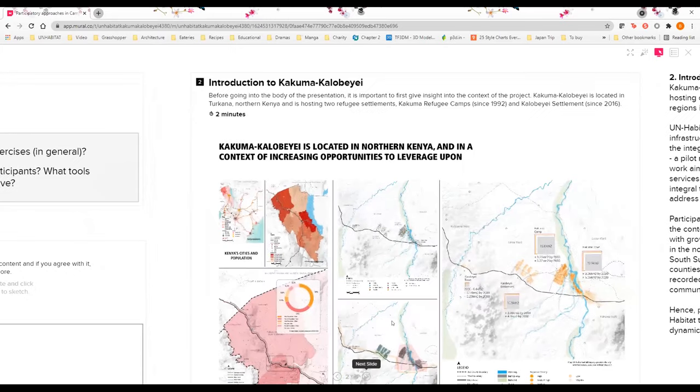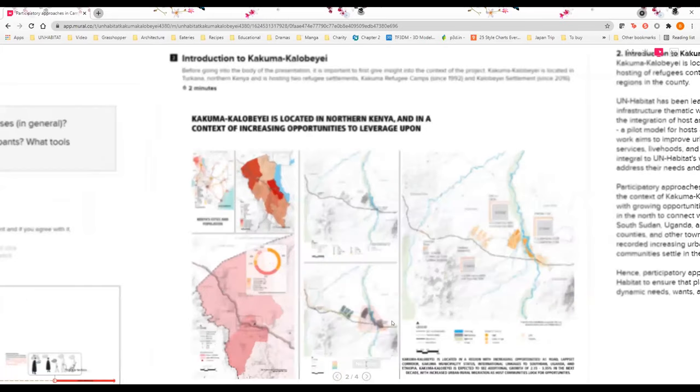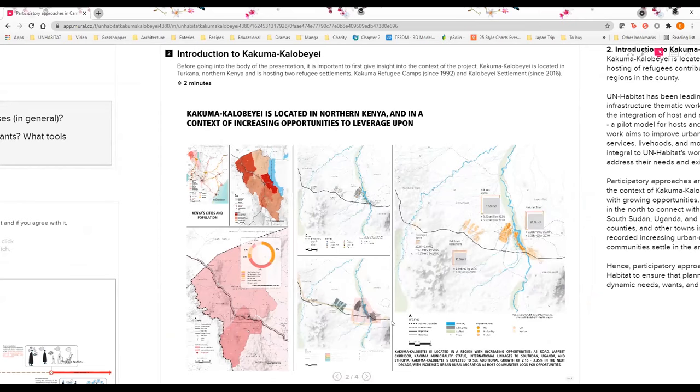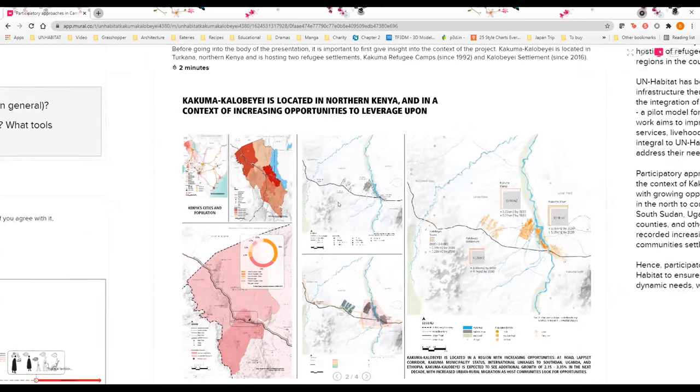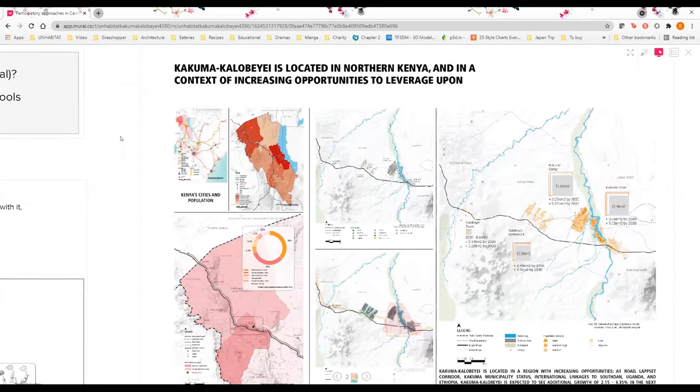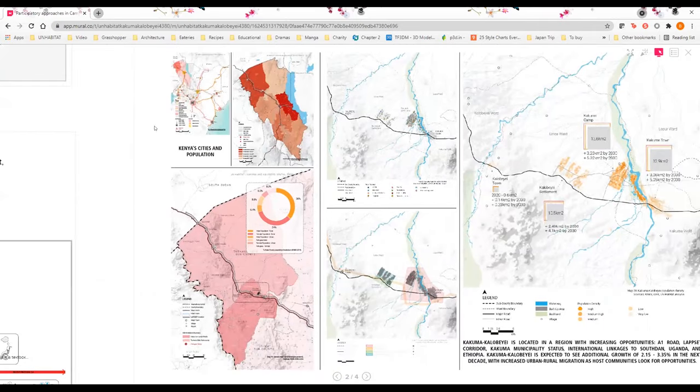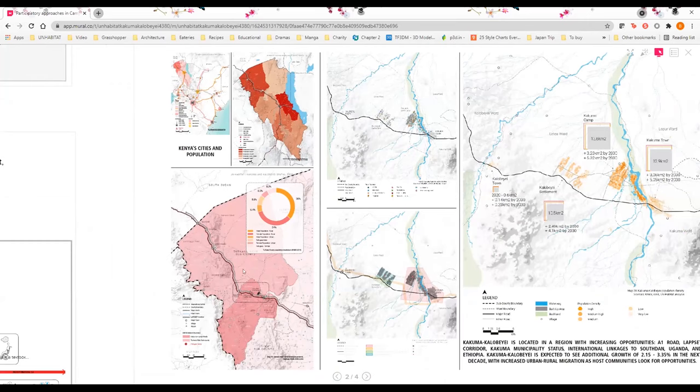Before I dive into the evaluation of our participatory approaches so far, we would like to first give an introduction into the context of our analysis. Kakuma Kalobeyei is located in Turkana, northern Kenya, as you can see in the maps over here.